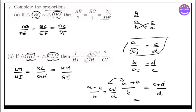So: a plus b by a minus b equal to c plus d by c minus d. These are the properties of proportion.